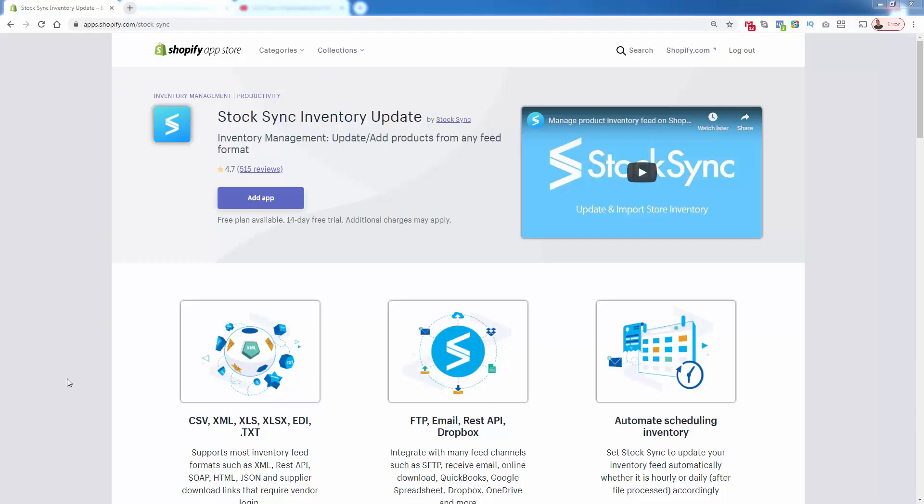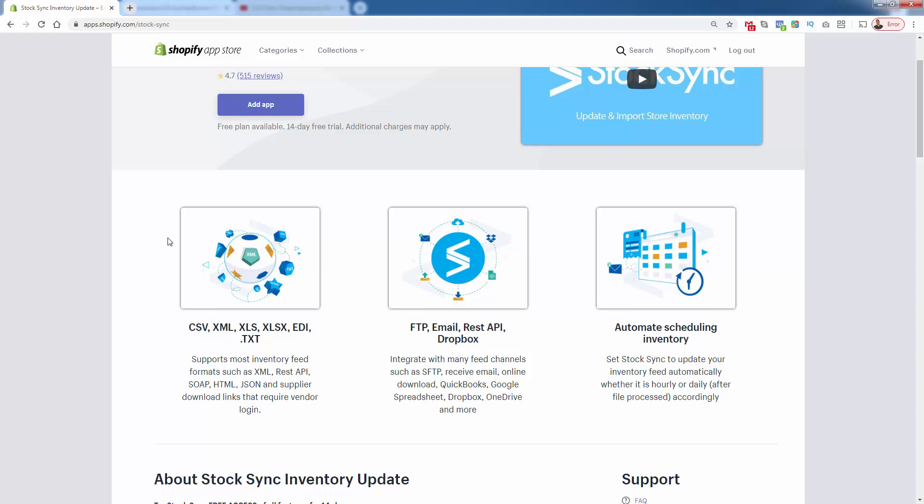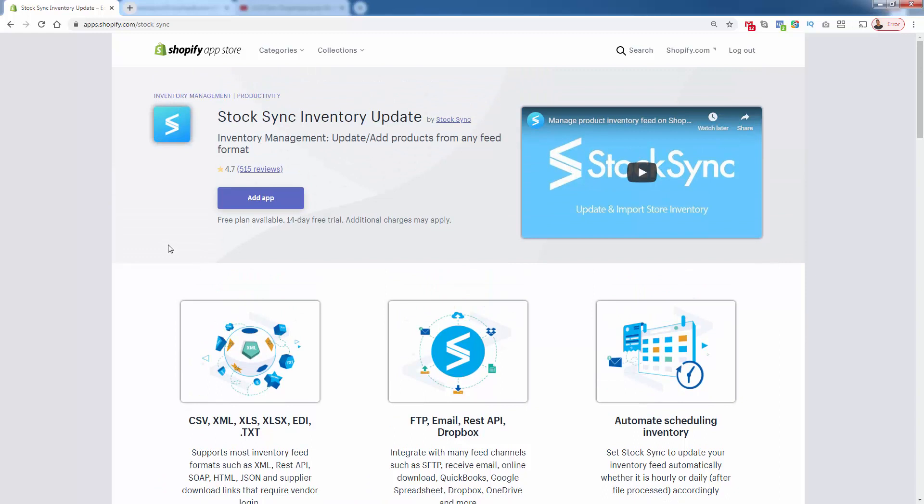This is the StockSync inventory update app on Shopify. And first thing I want you to see, they got a massive 4.7 out of five star review on over 500 reviews. So you know that this thing works. I've been using it for a while. And really one of the cool parts is in terms of inventory feeds, it doesn't matter what the format is, you might have some suppliers giving you XML or HTML or XLS or basic spreadsheet, whatever it is, even a text file, it doesn't really matter. Because the idea about StockSync is really, no matter what the format is, they can make it work for Shopify.